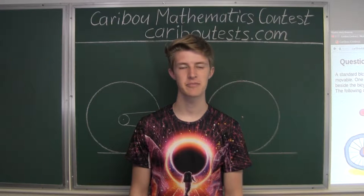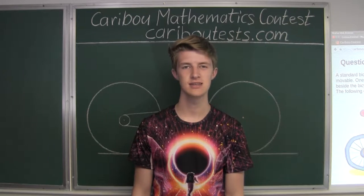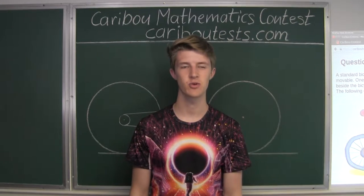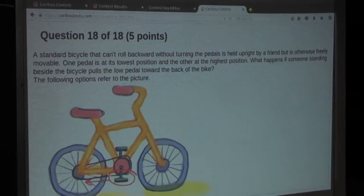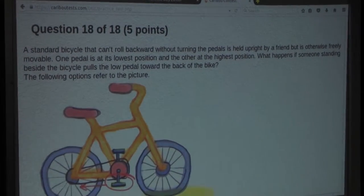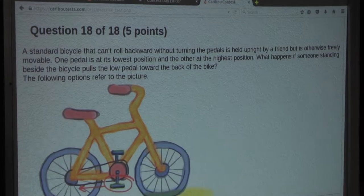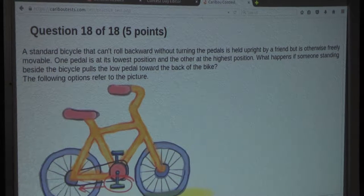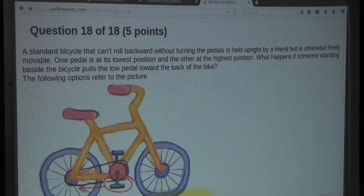Hi, this video is about the Caribou Mathematics Contest. I'm going to show the solution for the May 2016 Grade 11-12 Contest Question 18. The question is: a standard bicycle that can't roll backward without turning the pedals is held upright by a friend, but is otherwise freely movable. One pedal is at its lowest position and the other at the highest position. What happens if someone standing beside the bicycle pulls the low pedal toward the back of the bike?